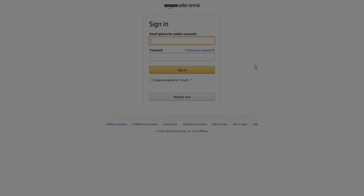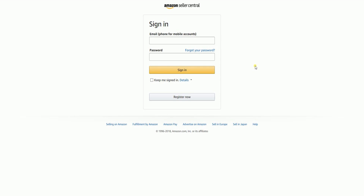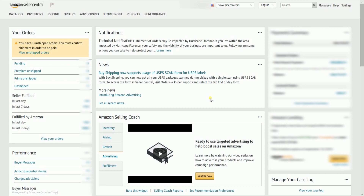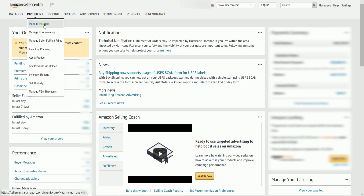To fix this stranded inventory on Amazon, you need to log into your Amazon Seller Central account at sellercentral.amazon.com. On the Seller Central homepage, hover your mouse to the Inventory tab, then select Manage Inventory on the drop-down.